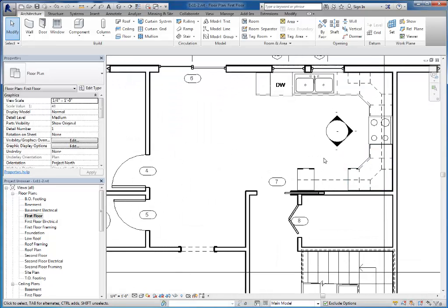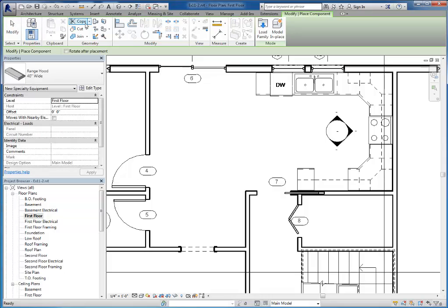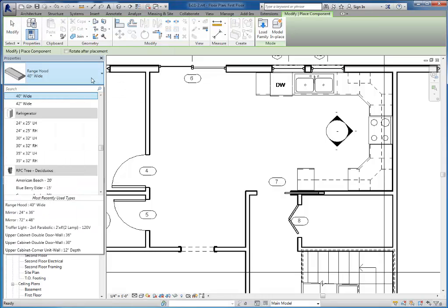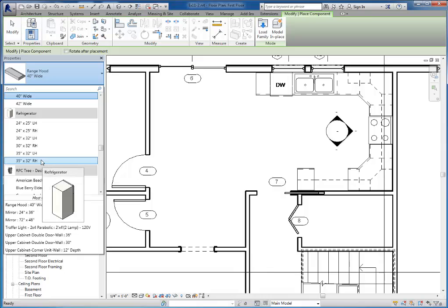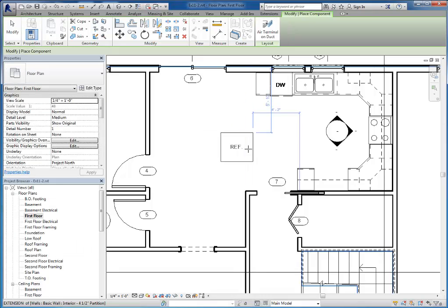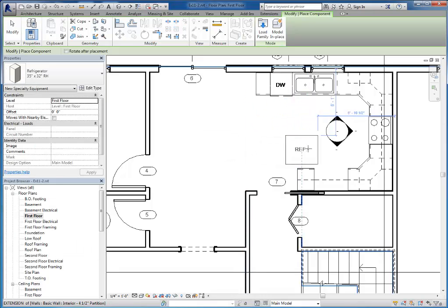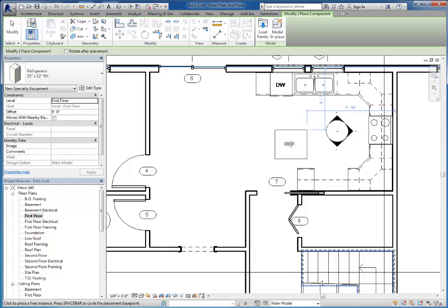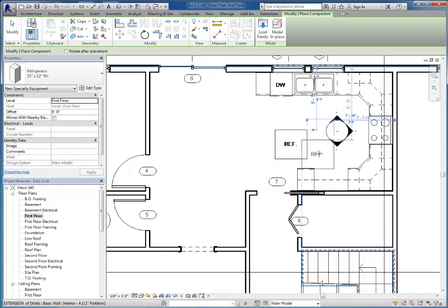The first one is a refrigerator. When you go to place the refrigerator, I'll just choose 35 by 32 right-handed here. The thing I want to point out to you is if I click out in space and place this refrigerator,